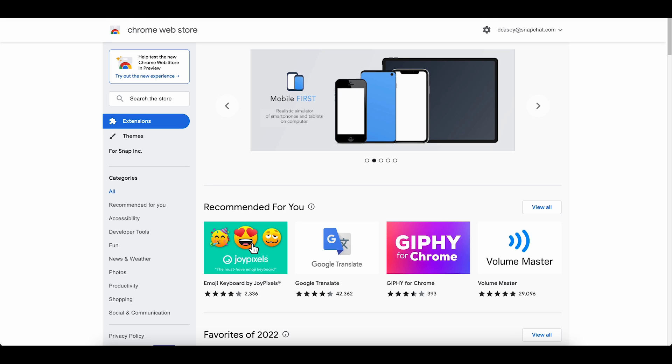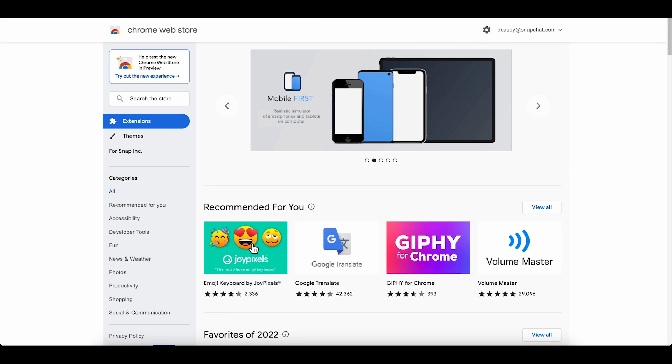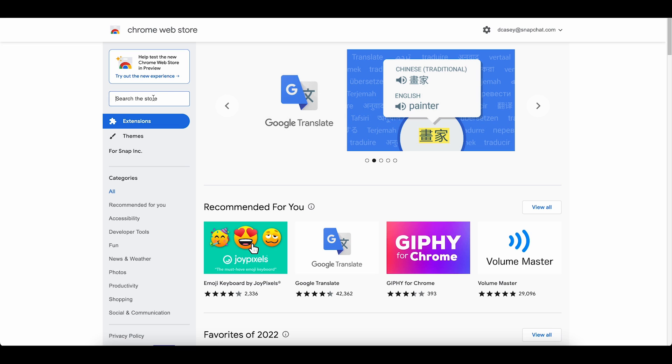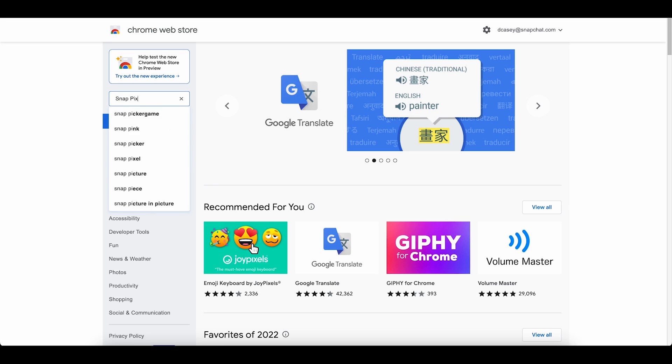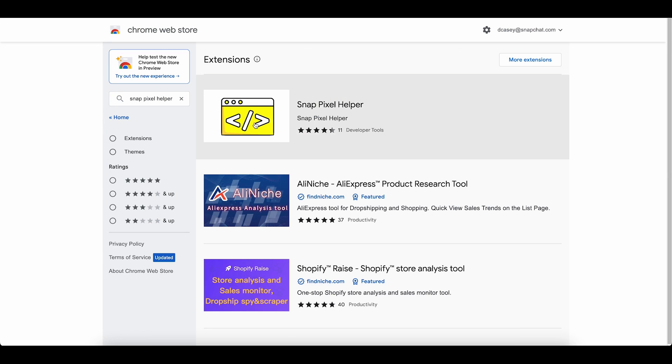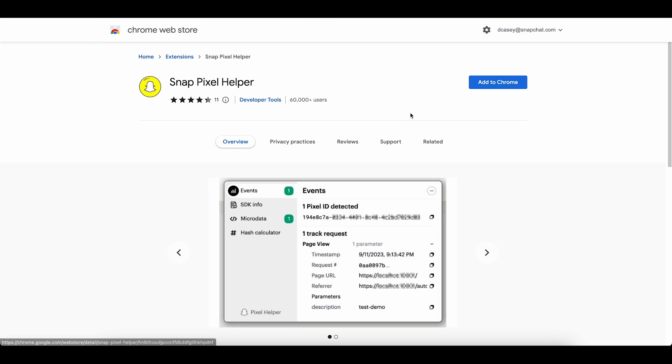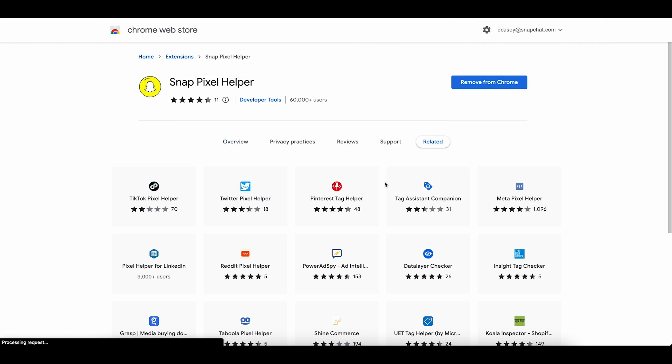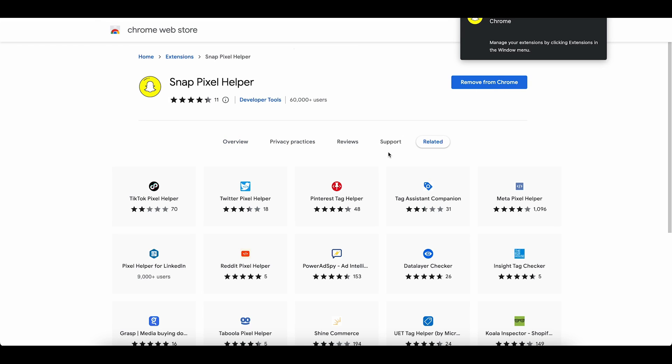Before we move on, let's install the Snap Pixel Helper so that we can test our events. Go to the Chrome Web Store, we'll search Snap Pixel Helper, select Snap Pixel Helper, and select Add to Chrome, and then Add Extension. Additionally, please make sure your ad blocker is turned off for your website.